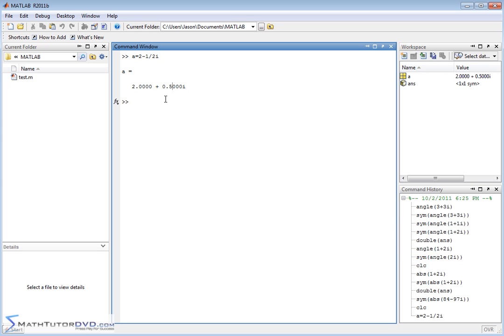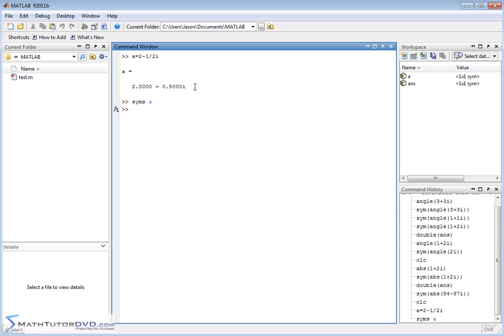But now, instead of defining it like this, let's define the variable a again. Notice a is a numeric variable. Let's define it as a symbolic variable. Remember this command, syms, that takes variable a, and it redefines it as a symbolic variable. Notice that it changes to a symbol here. It changed as soon as we redefined it.